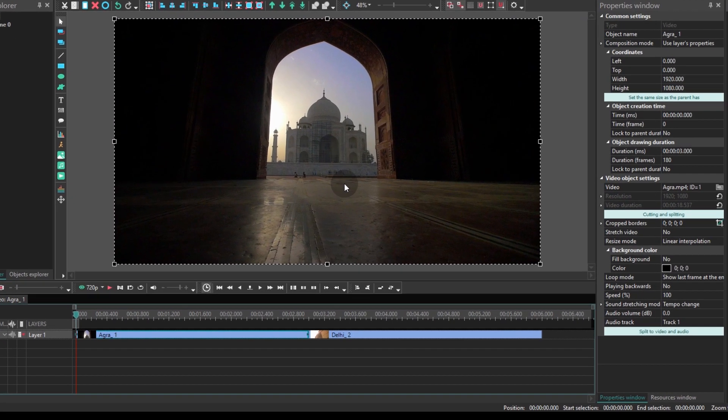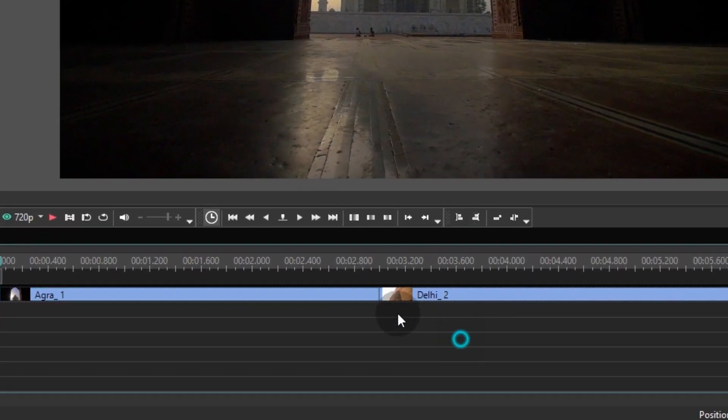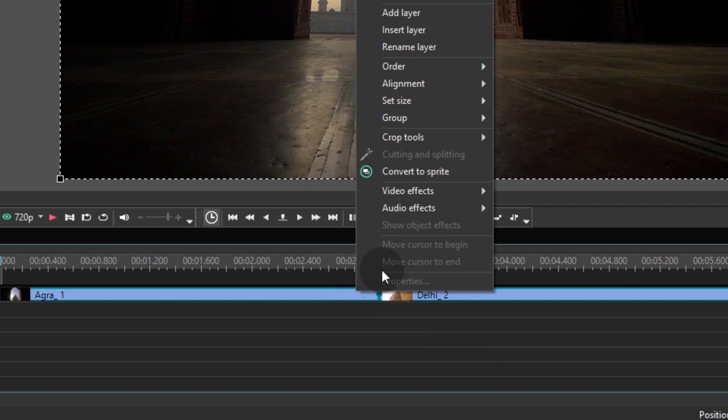Now select the files on the timeline, click them using the right mouse button and convert them into a sprite.